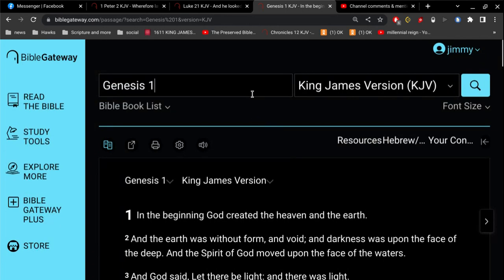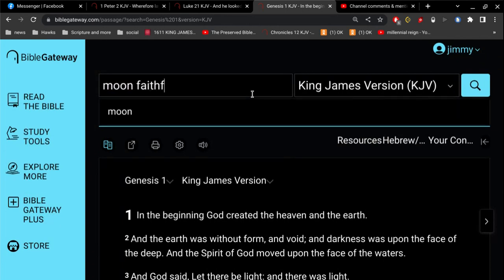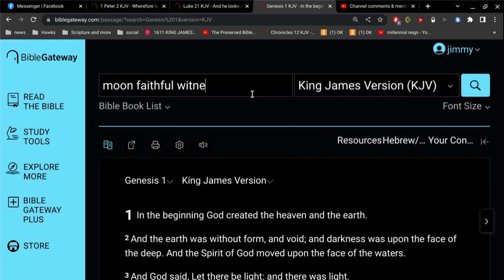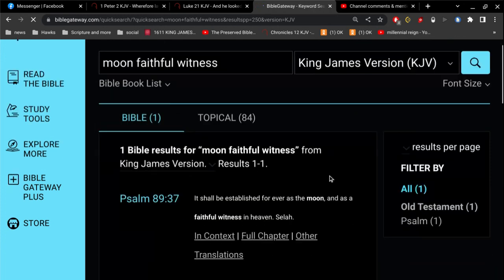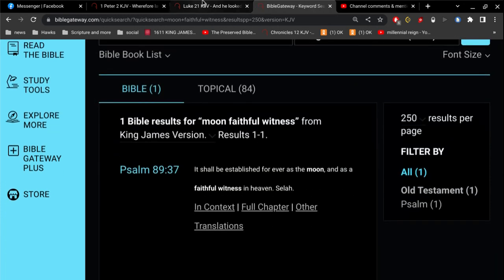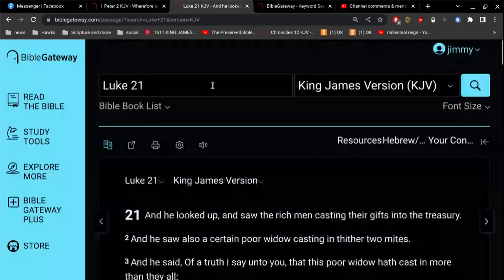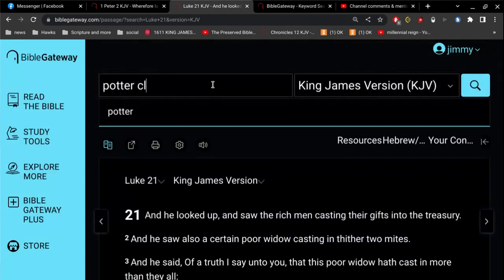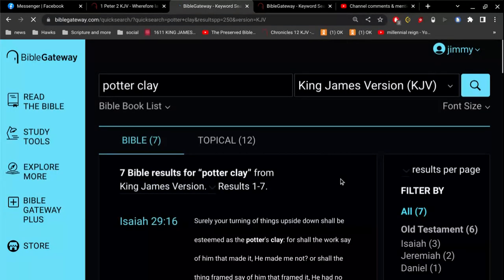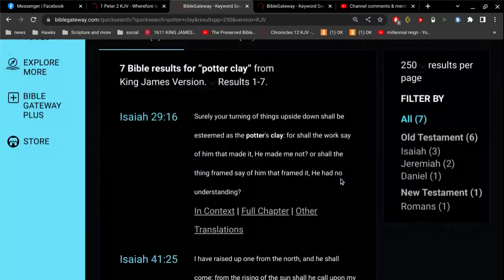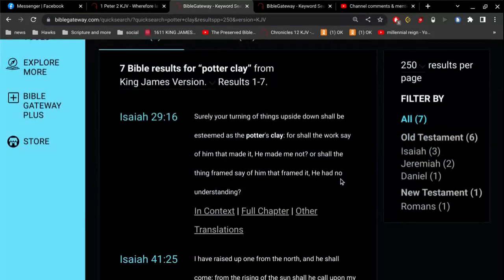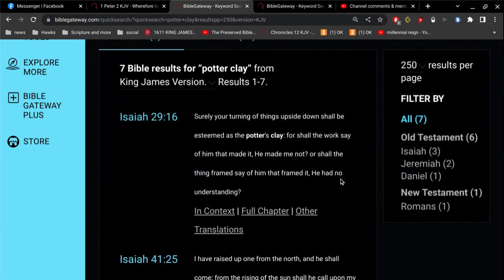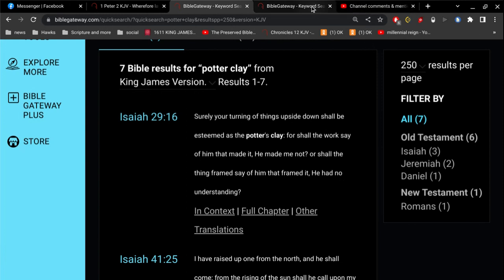Now, you either believe the Bible or you don't. That's really what it comes down to. You either believe God or you don't. And there's one interesting verse here I want to share. In Isaiah 29, verse 16, Surely your turning of things upside down shall be esteemed as the potter's clay. For shall the work say of him that made it, He made me not? Or shall the thing framed say of him that framed it, He had no understanding. So, are you saying that God didn't understand how he made the heavens and the earth? Really, isn't that what it comes down to?